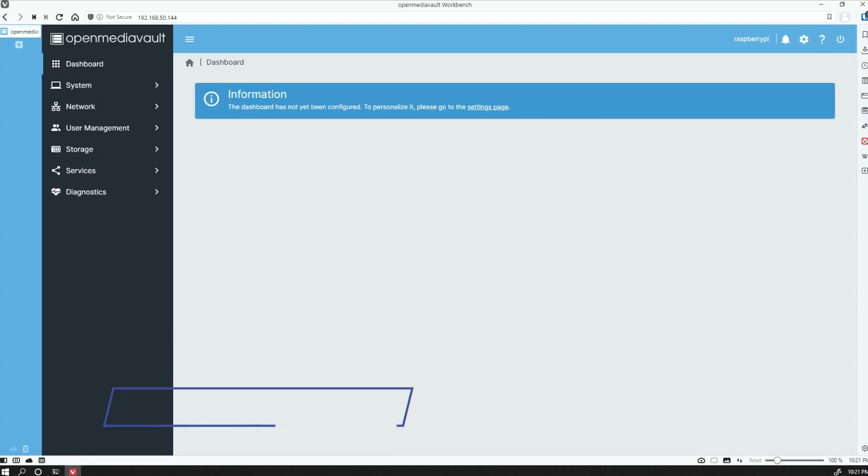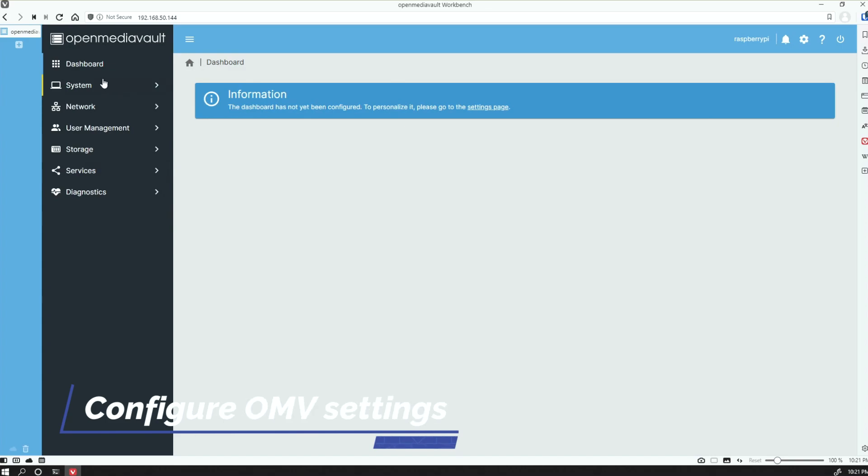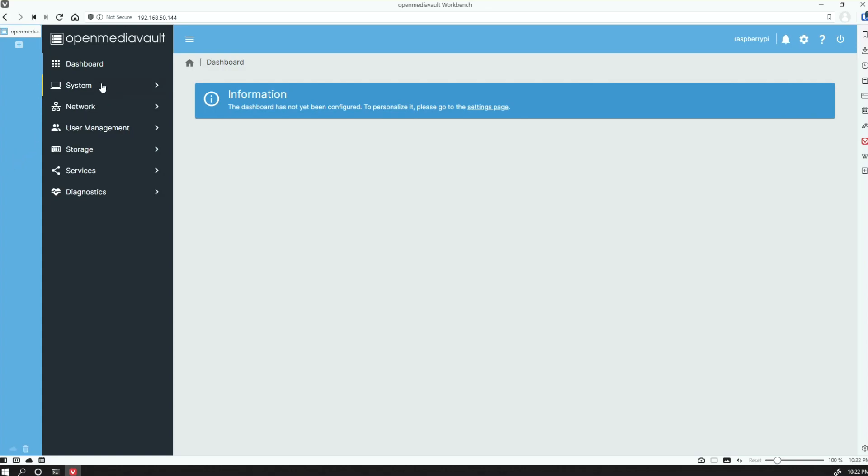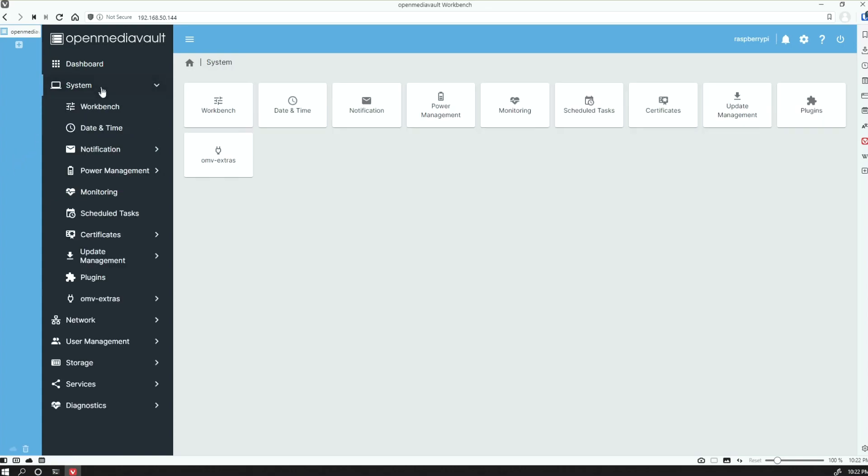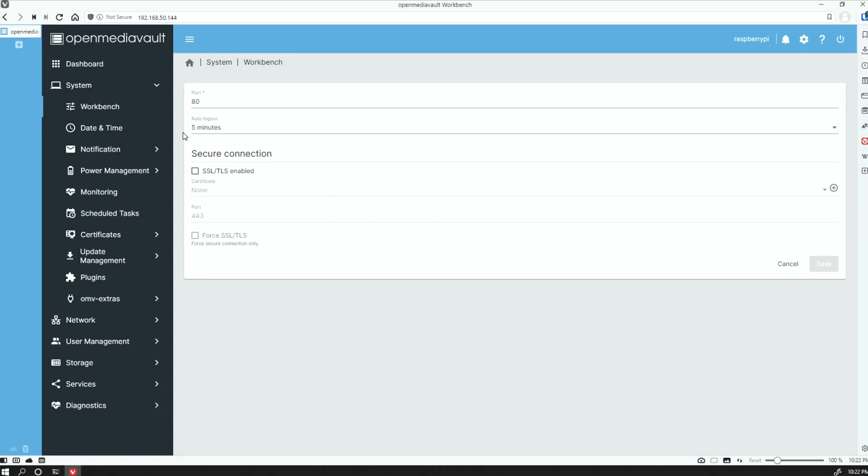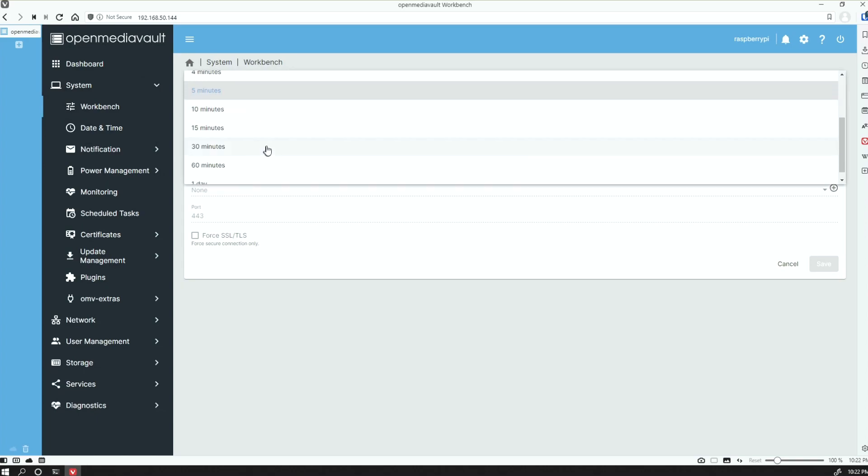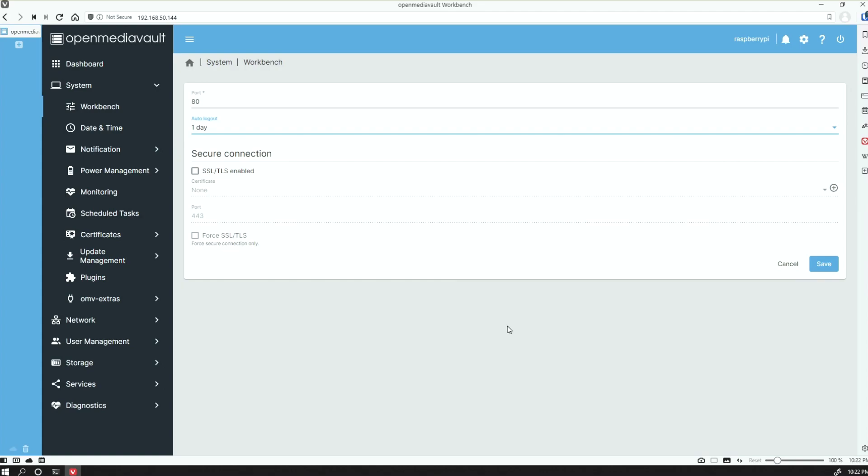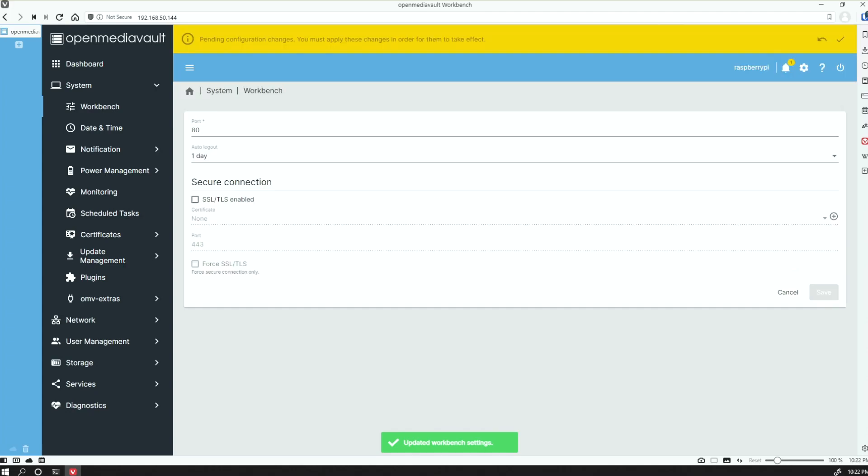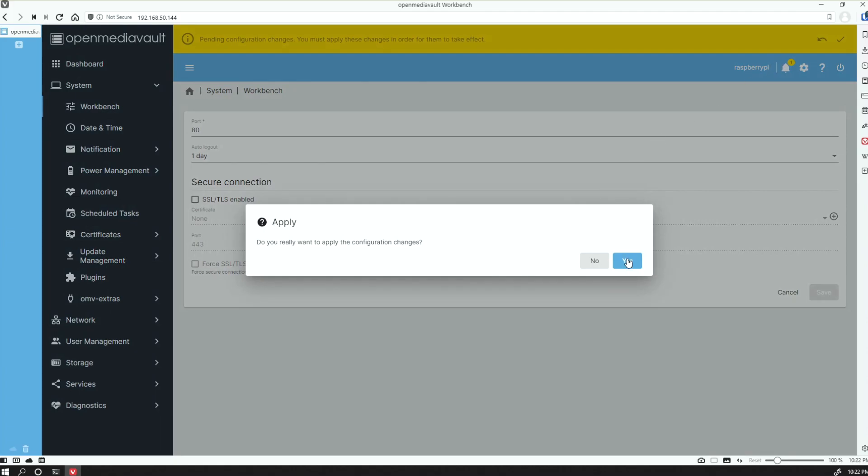We're going to want to do a couple of things here. First, the original guide, if you were to follow it, has some outdated terminology. If we were to follow that guide, it's referring to general settings. That's just going to be Workbench under System. The first thing we want to do here is change the auto logout to one day, so that way as you're working on this and you stop for a minute and come back, the system isn't going to log you out. This is unfortunate, especially if you haven't saved your changes yet. We'll make this a one-day auto logout. We'll go ahead and save that and apply the changes.